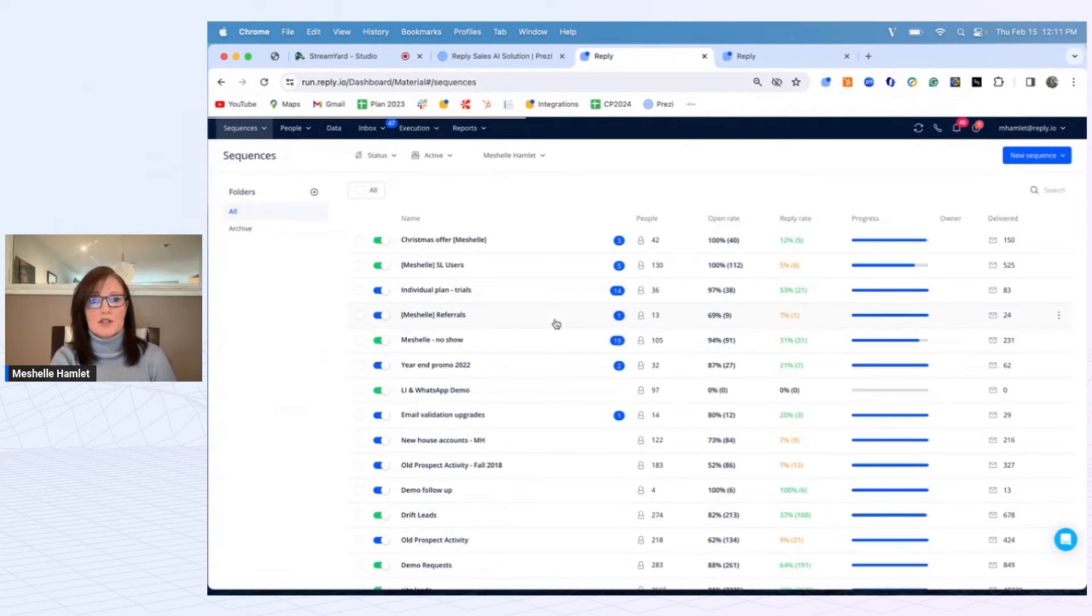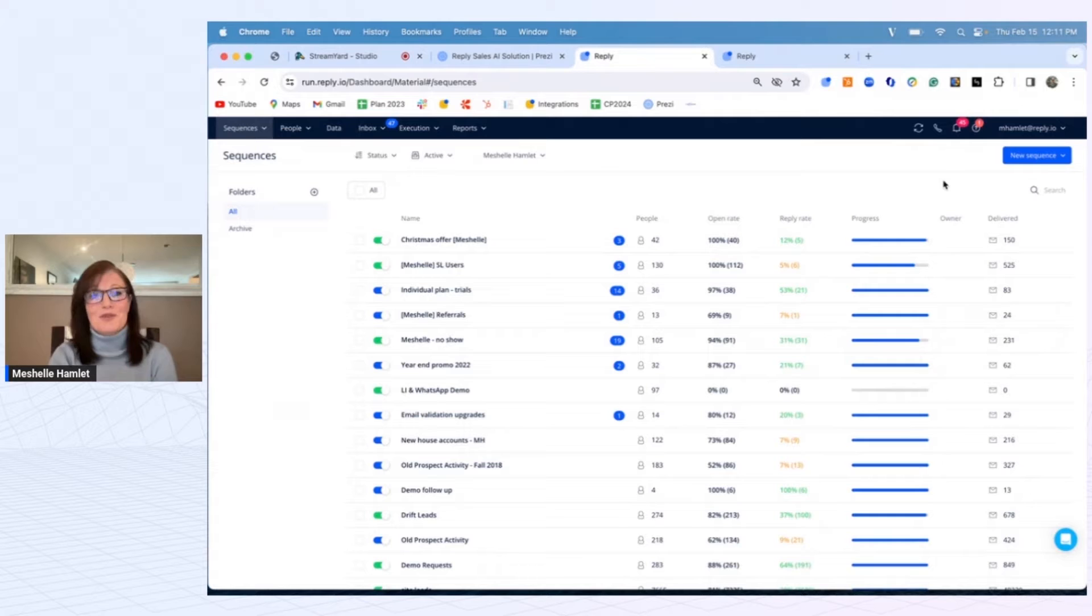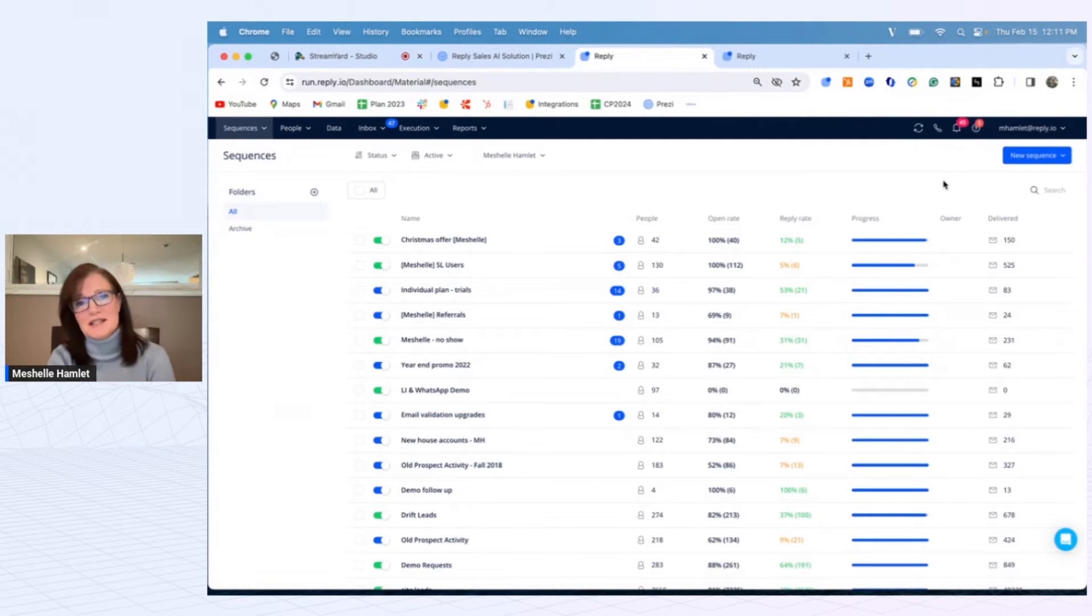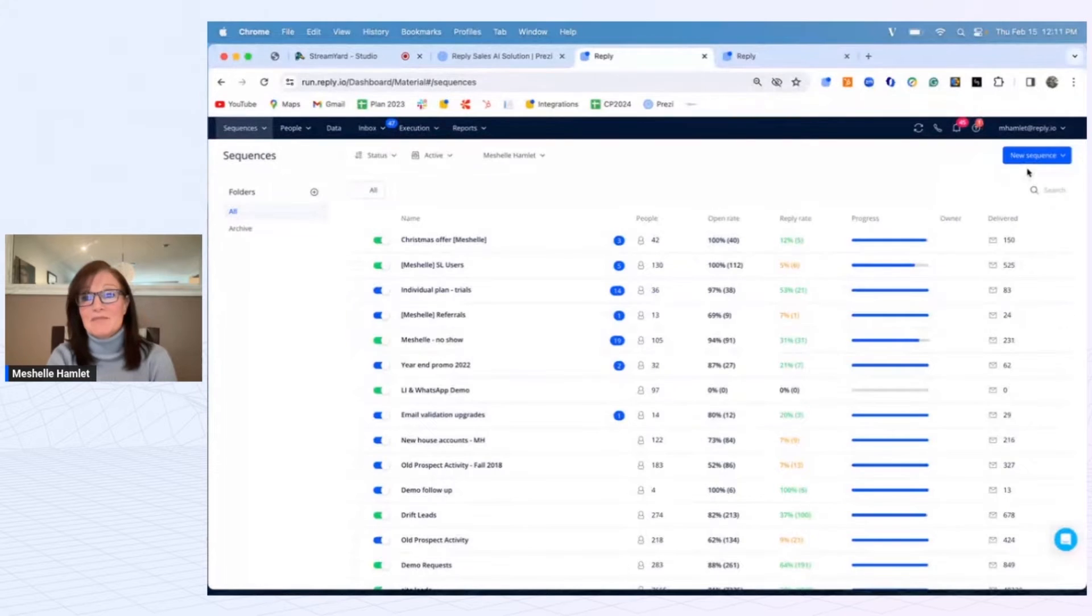Now I want to jump into actually creating a sequence. We do have a few options, and you'll notice across different platforms they call it different things - it could be journeys, campaigns, cadences. We call them sequences, essentially all the same thing, just a series of scheduled events.